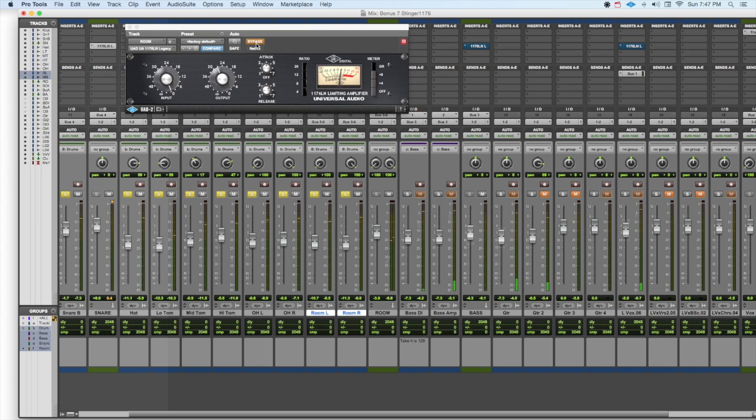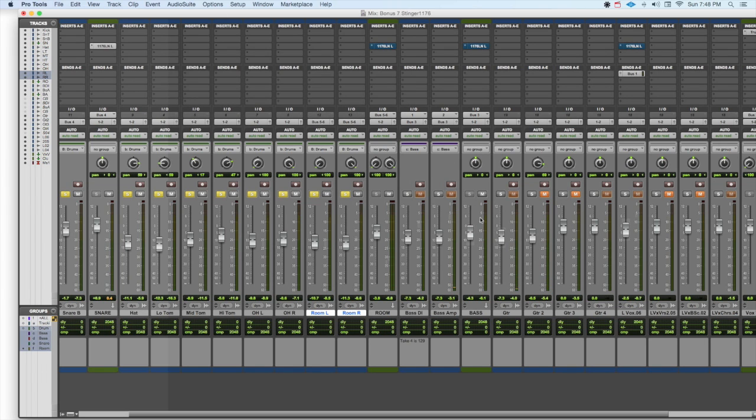Now we can use the setting on other instruments as well. Let's listen on the bass, for instance. Now we have a bass group up here. Let's listen to it by itself.